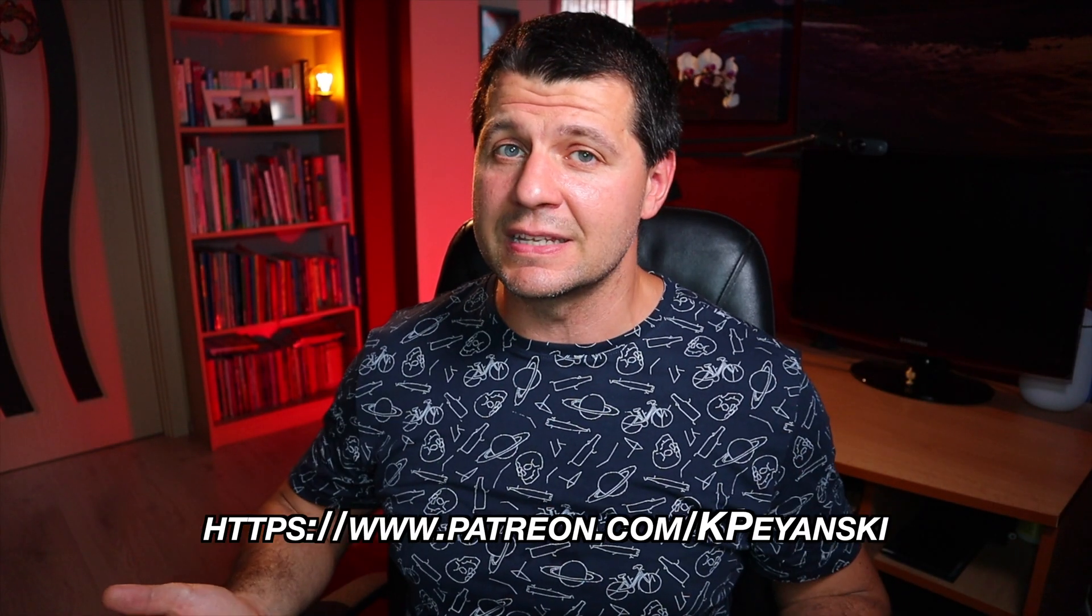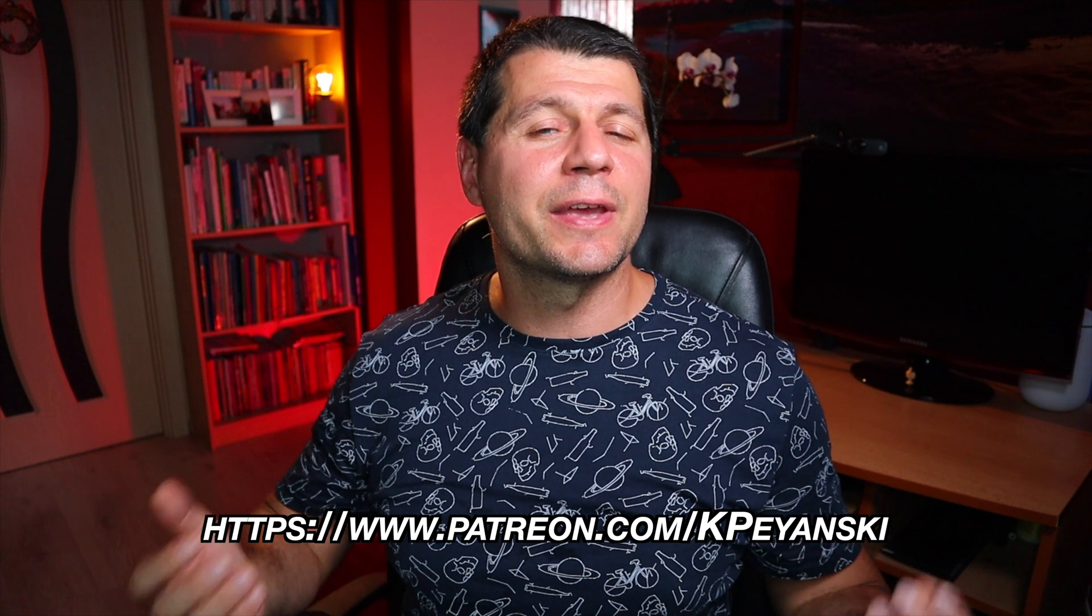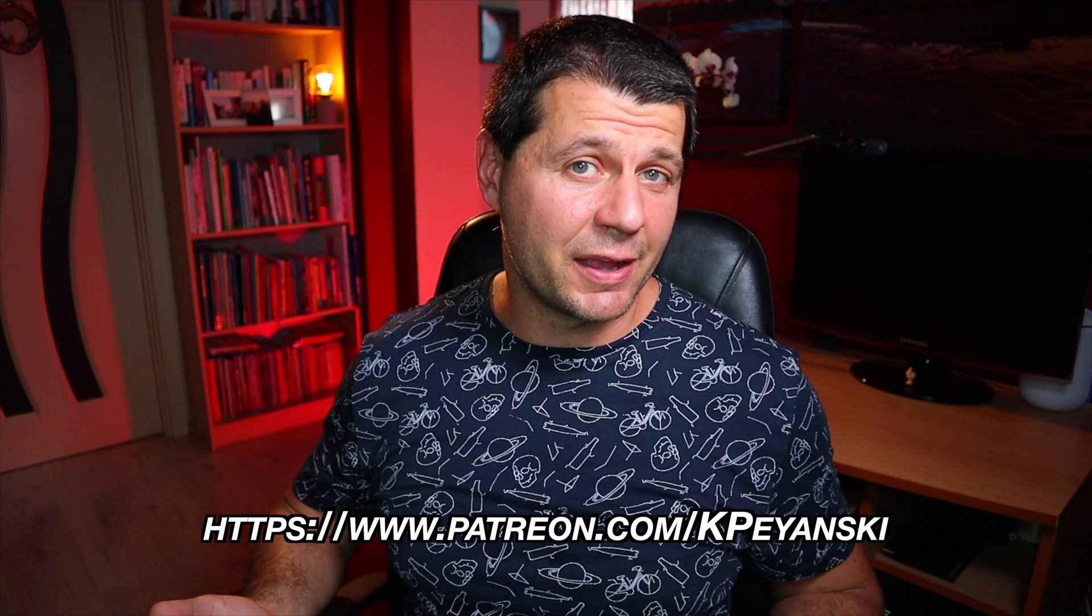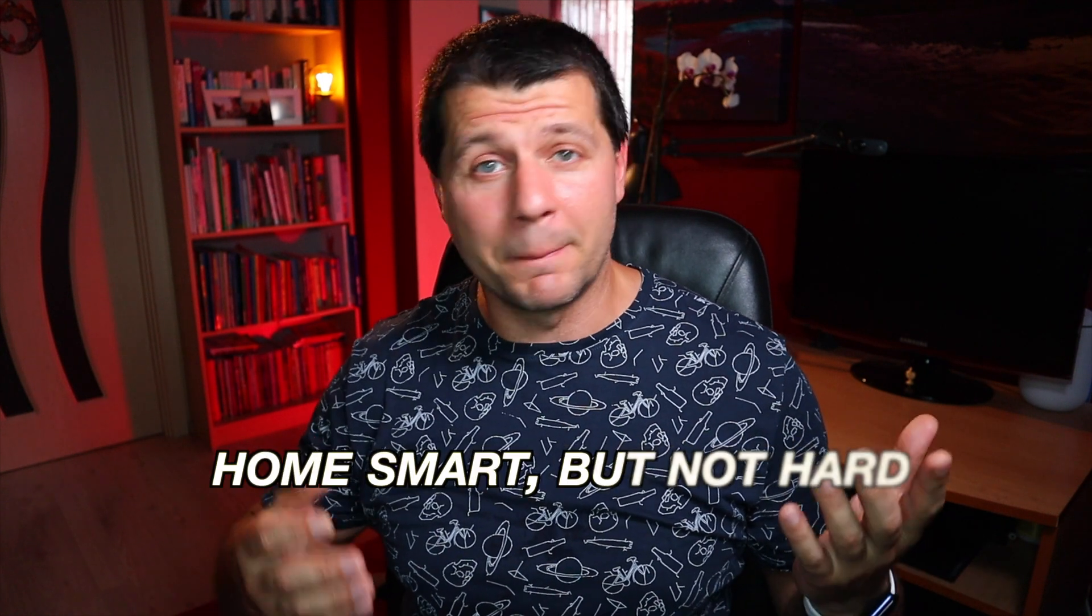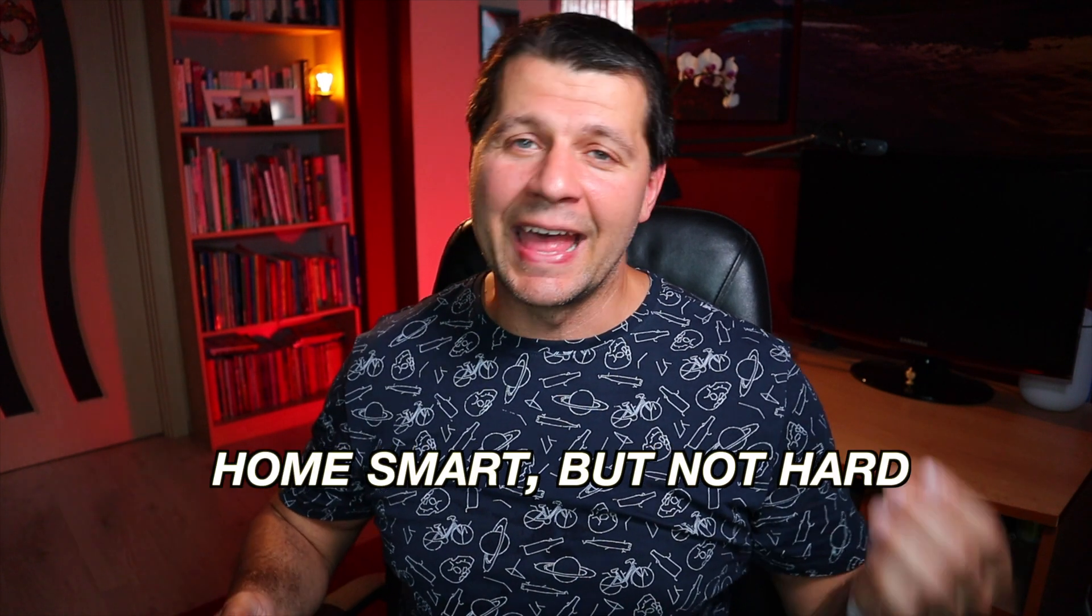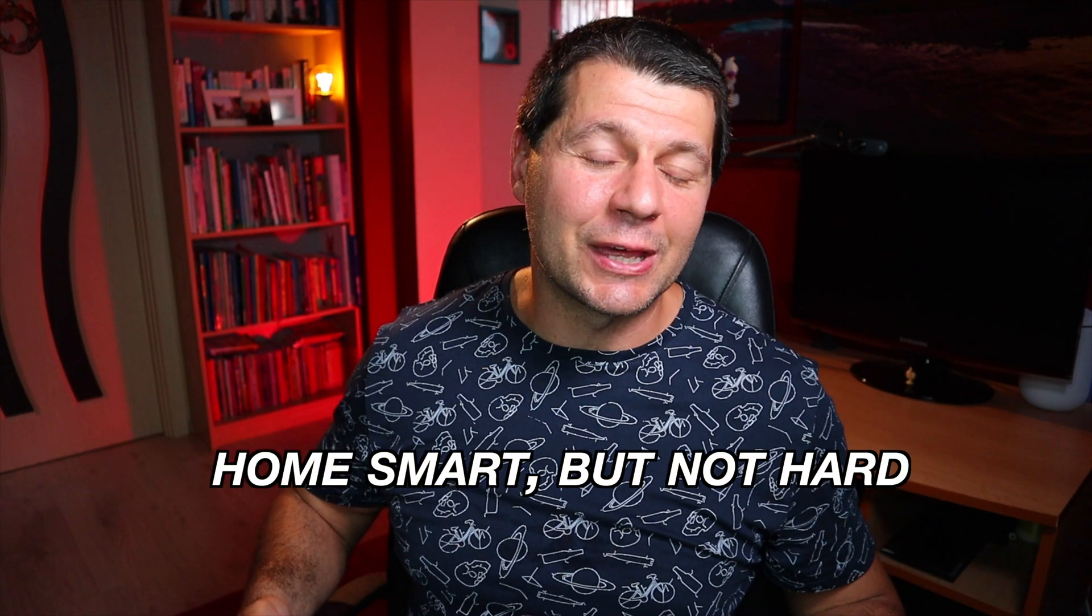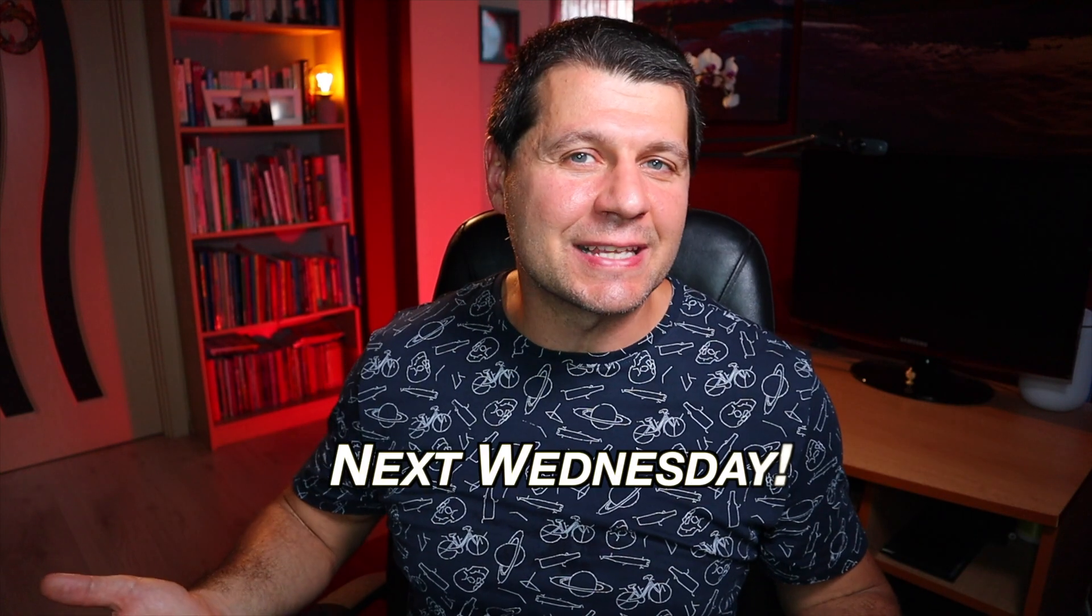Feel free to secure this channel existence by becoming one of my Patreons or you can use the other methods listed in the video description. Stay safe and don't forget: Home smart but not hard. Thank you for watching and I'll see you next Wednesday.